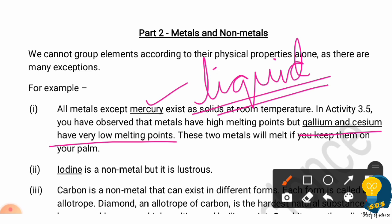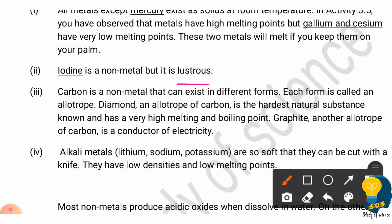Non-metals are non-lustrous in nature, but iodine being a non-metal is lustrous — it shows a shining property. The next exception is carbon, which is a non-metal that exists in different forms.